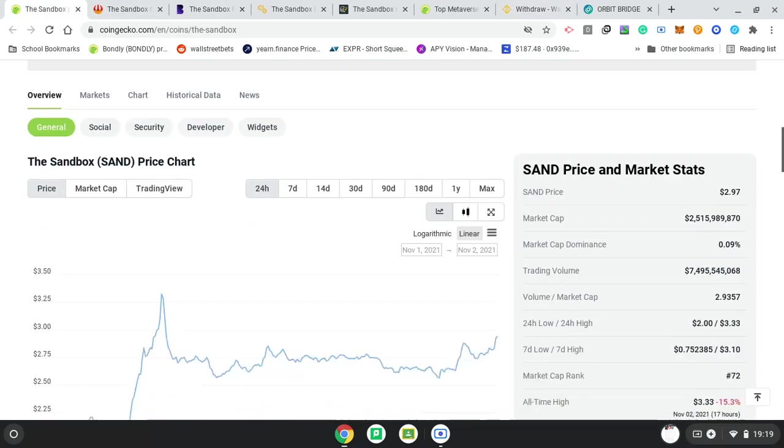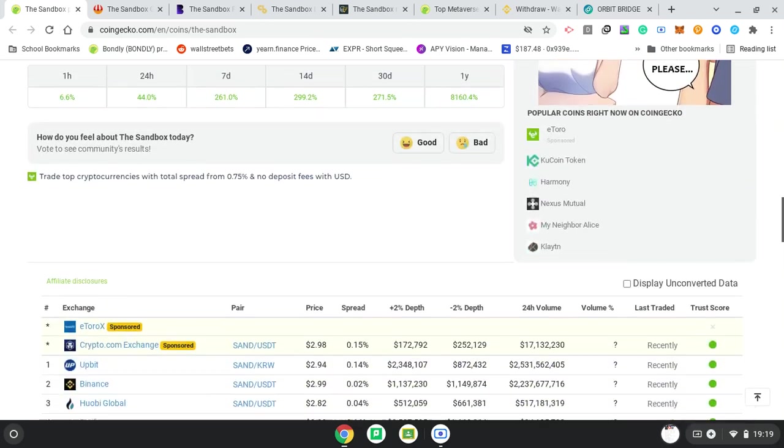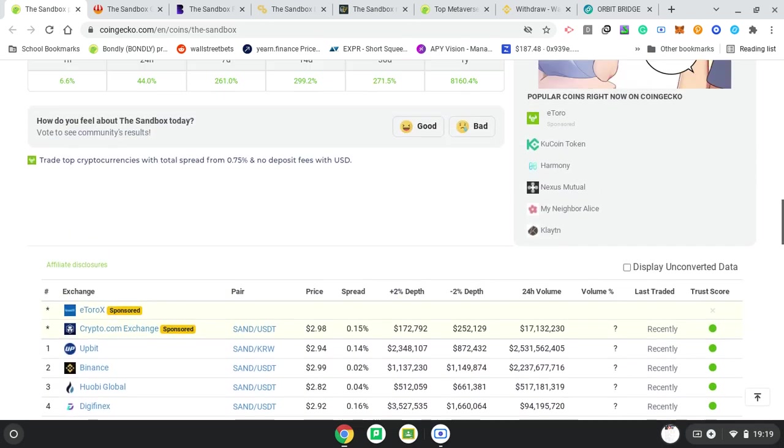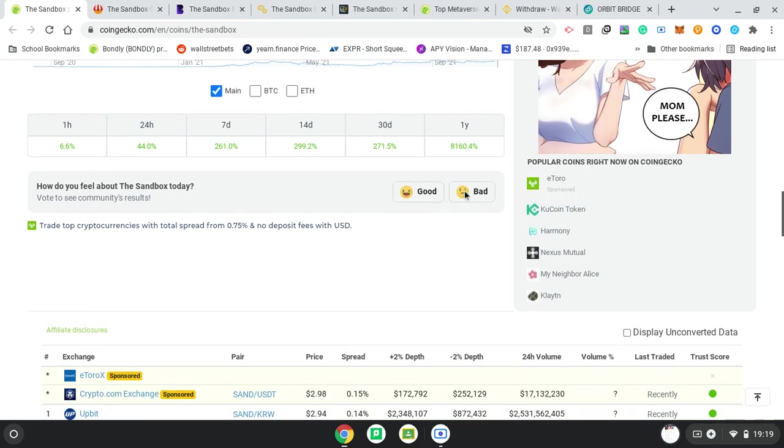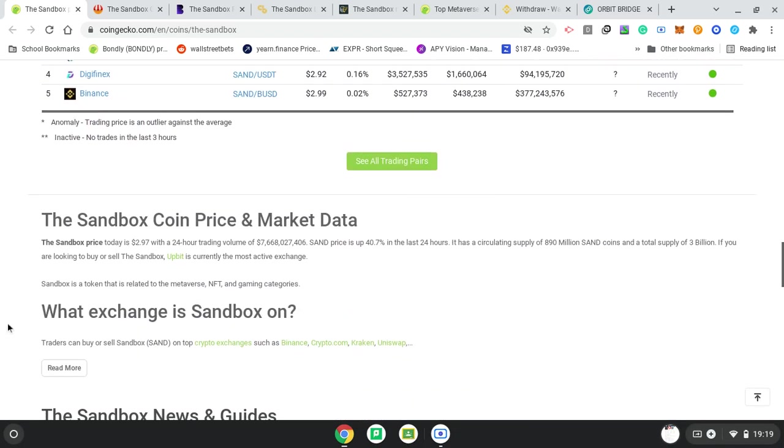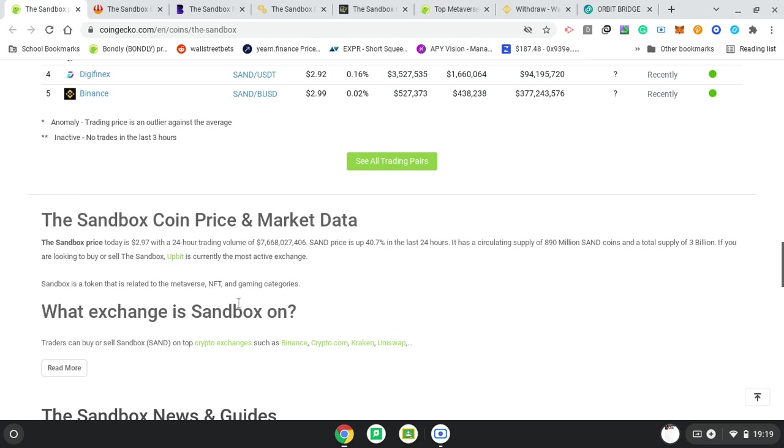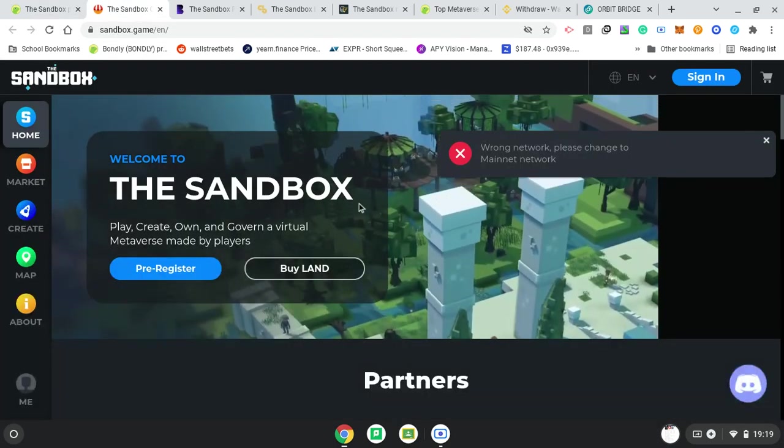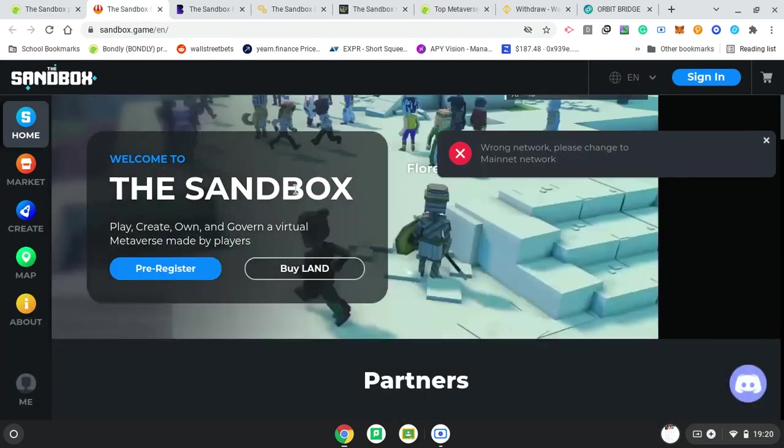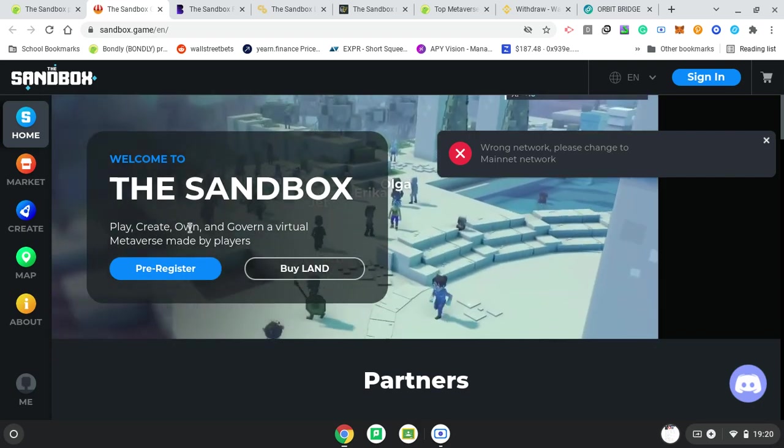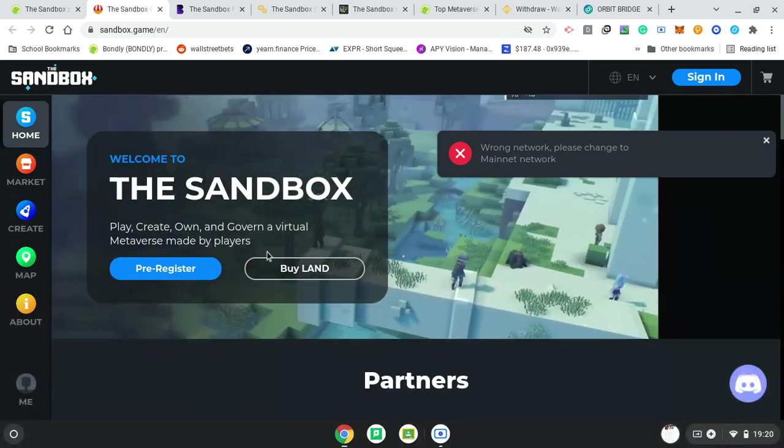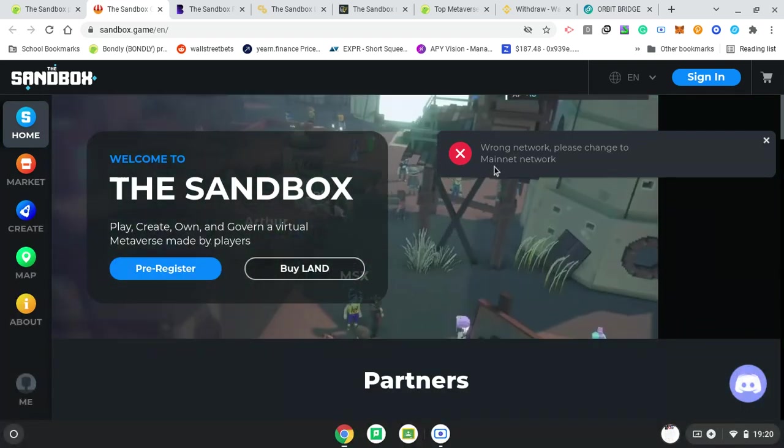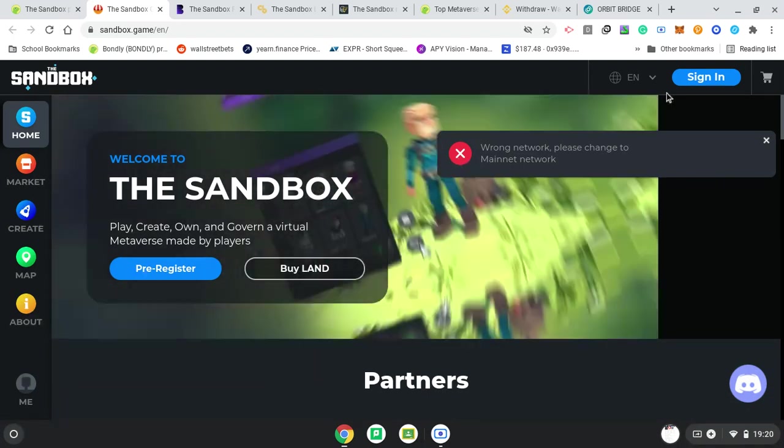In one year, in 12 months, it's done 81x. So if you had £100, you would now have £8,100 in one year, very nice. It says Sandbox, the token that is related to the metaverse, NFT, and gaming categories. Let's look at their website. The Sandbox: play, create, own, and govern a virtual metaverse made by players.